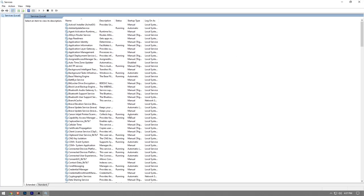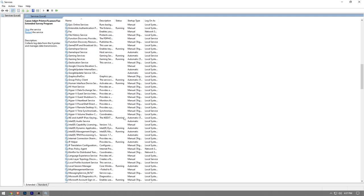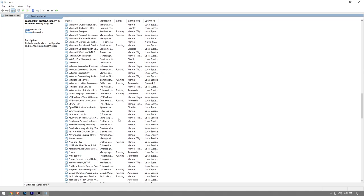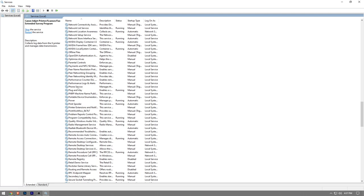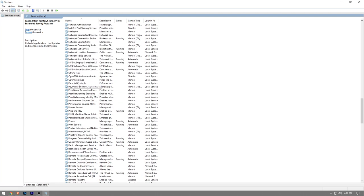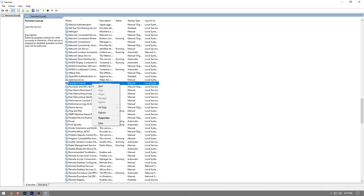And then once this window pops up, you want to just scroll down and find the Parental Control Service. So let me just... there is a Parental Control. So once you find it you want to right click on it.